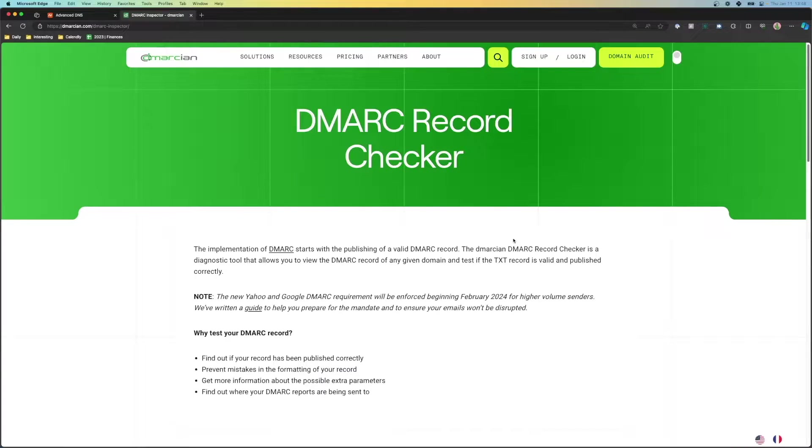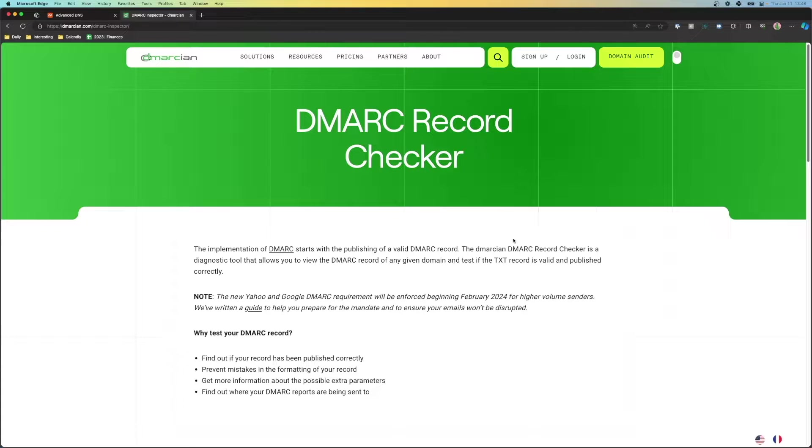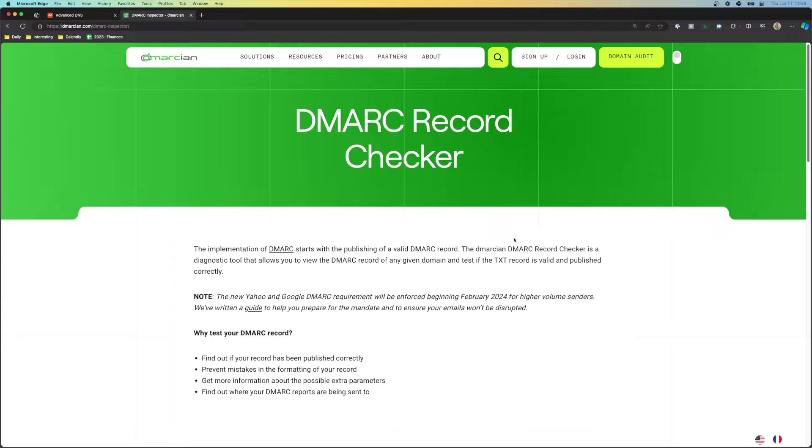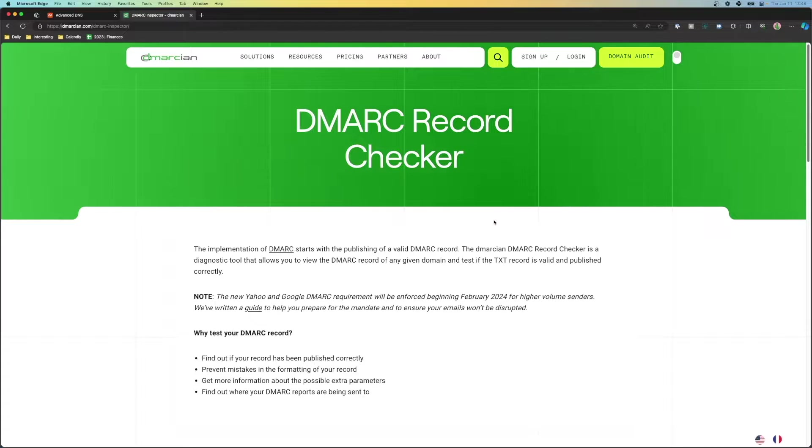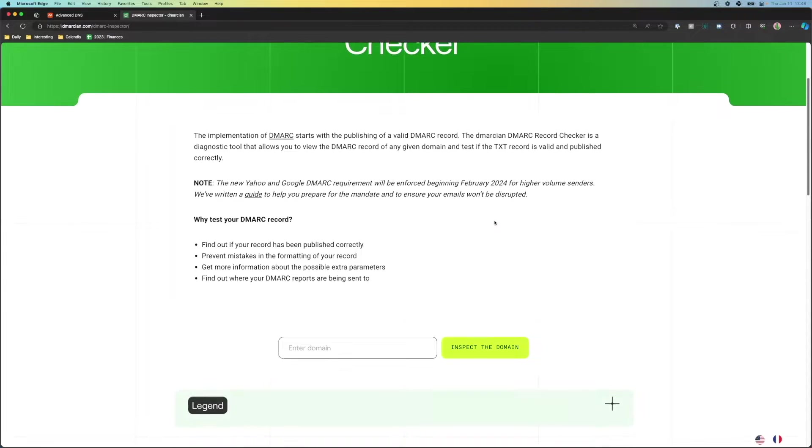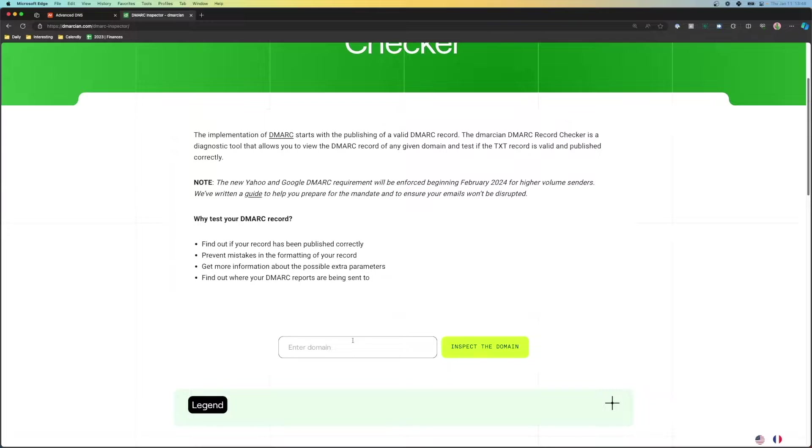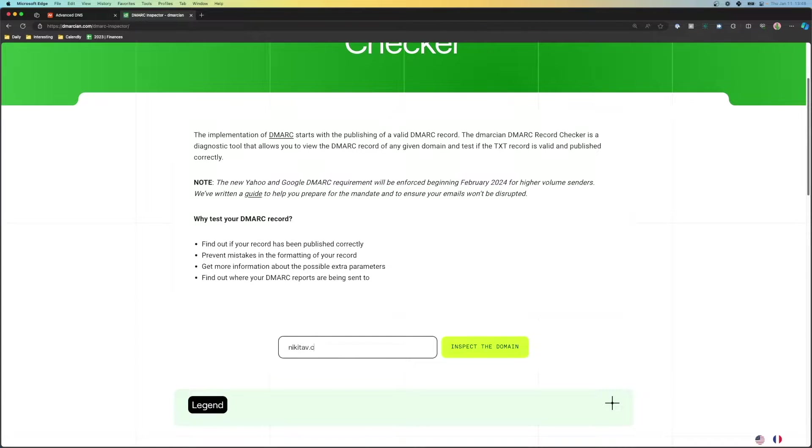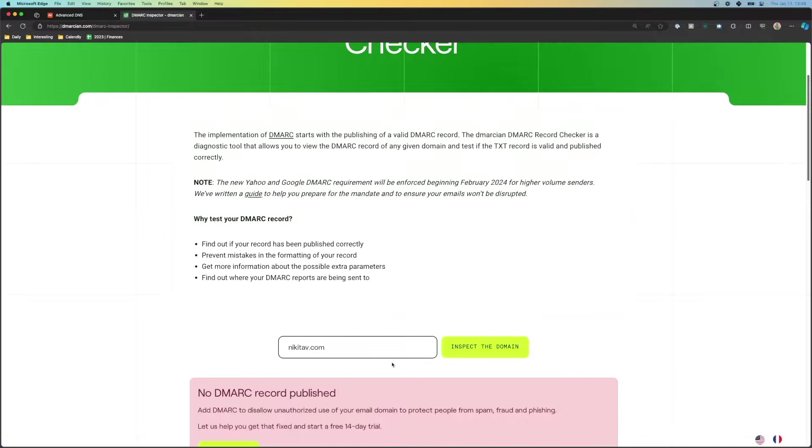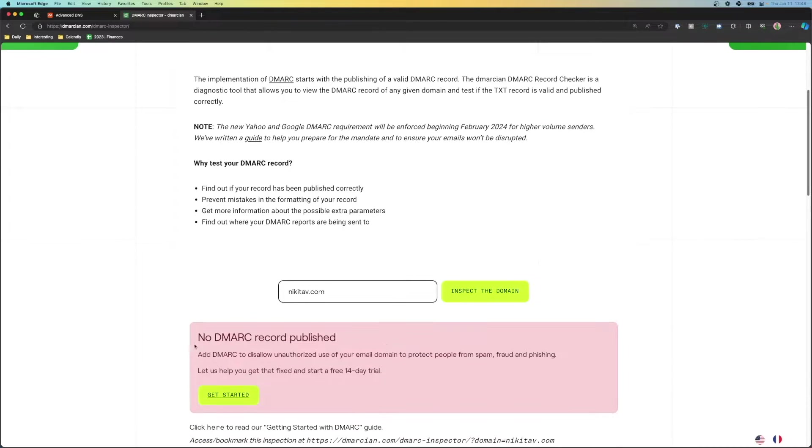So here we are in my computer and before we even go ahead and update anything, we first want to make sure to see if your store already has your DMARC record updated. You'd be surprised how many stores already have this updated without even knowing. So I'm going to go ahead and check with my own testing domain that I've set up to see if I even have it set up.